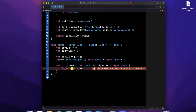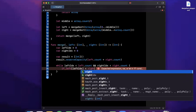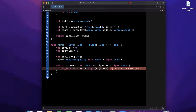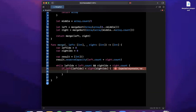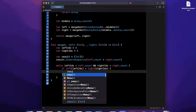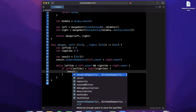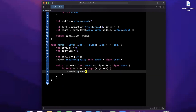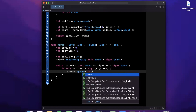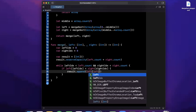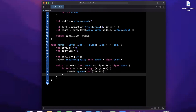Before we can append to a result inside that loop, we need to create a result array. We'll be a bit more efficient and call reserveCapacity on it, reserving left.count plus right.count slots — we'll never need more than the sum of the two array sizes.